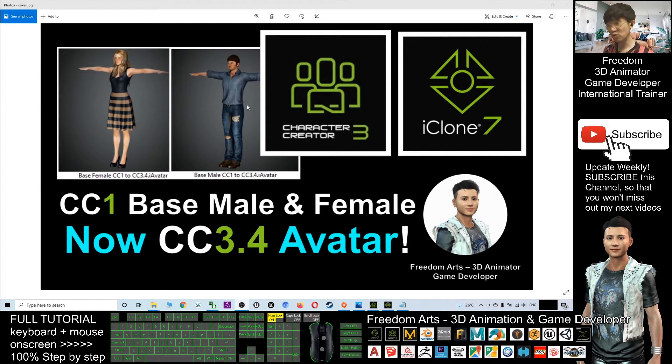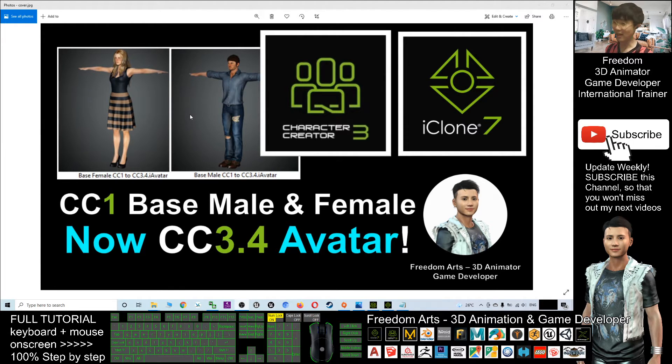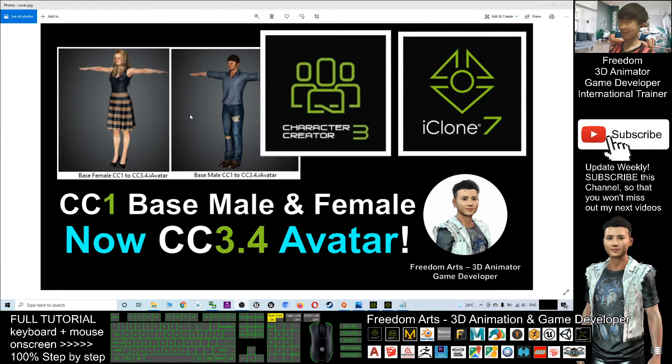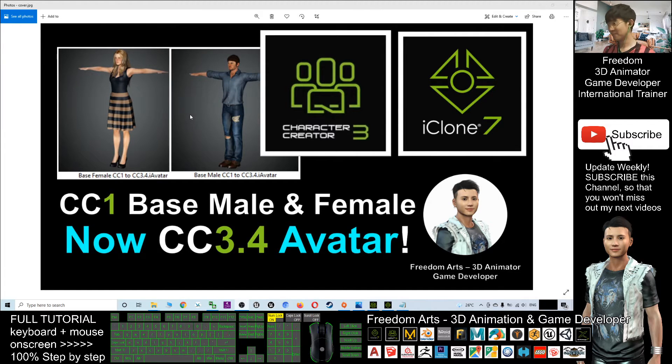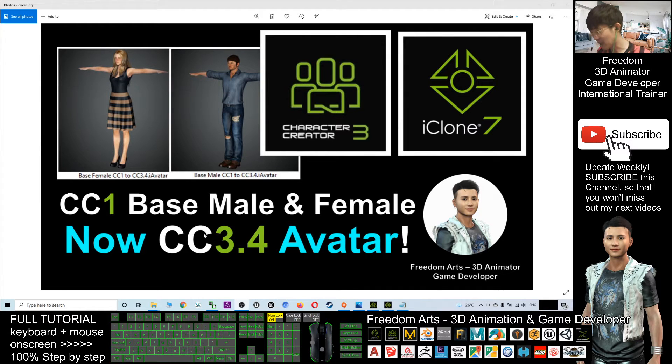These two avatars, you already know there's no more way to get them. That is the CC1 avatar in the iClone 6 generation, and now once I already converted them to be CC 3.4 avatar.